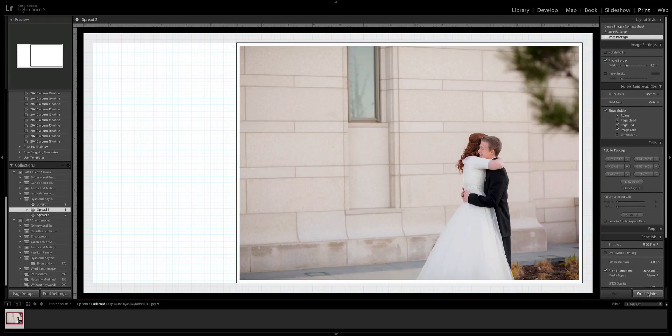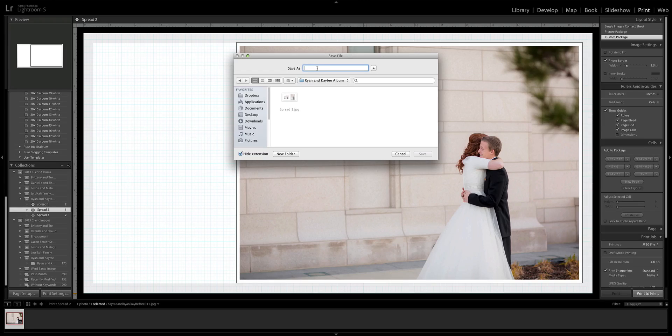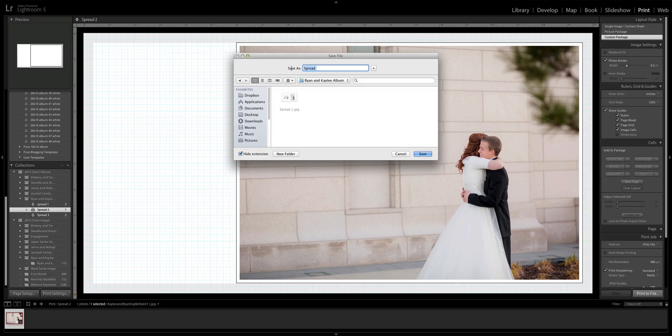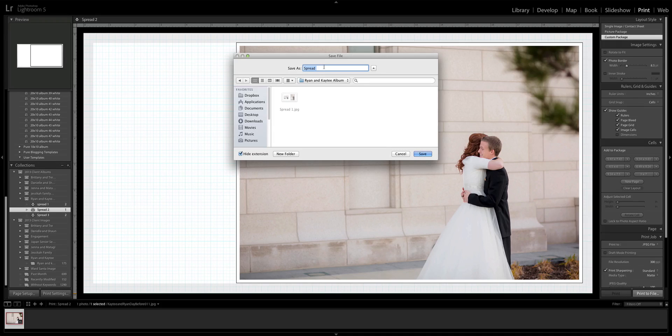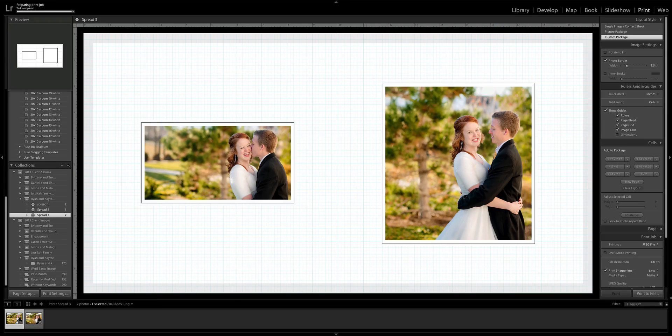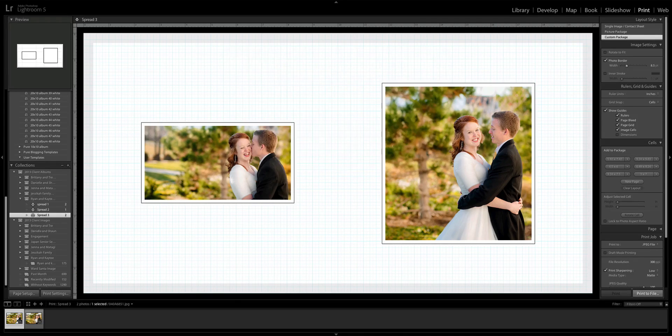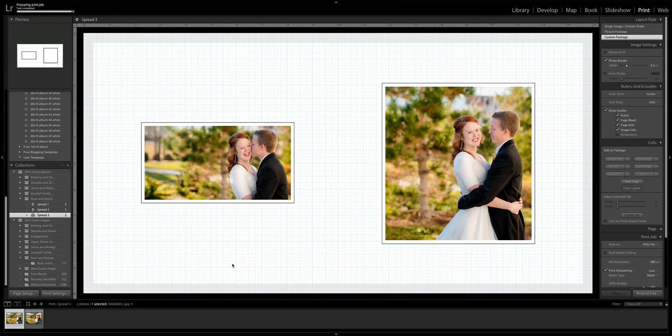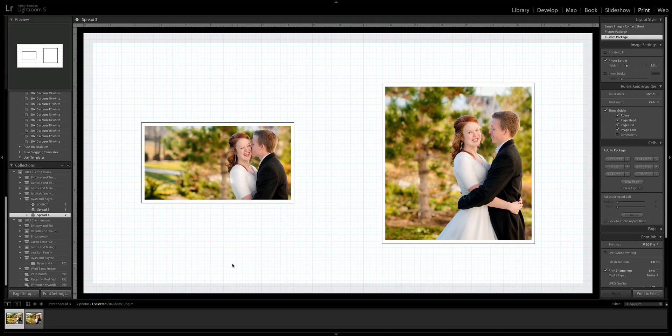Then I'll come over here, click spread two, print to file. And now it's already going to be in that folder. So what I'll do actually to make it go faster is I'll type spread and then a space and then command C to copy, and spread two and click save, spread three, print to file, spread three. You'll go through your album and do that. Then you have those JPEGs.